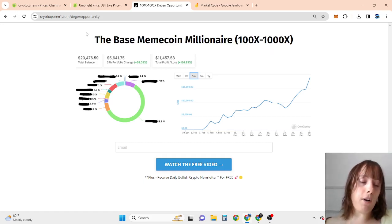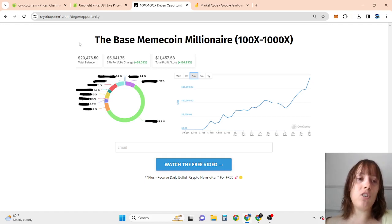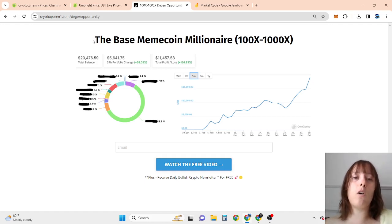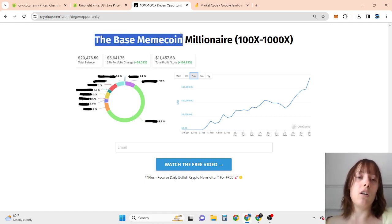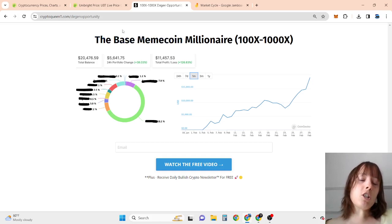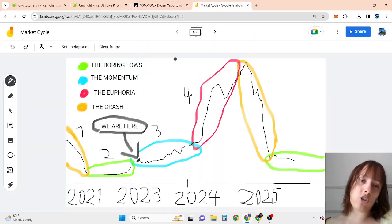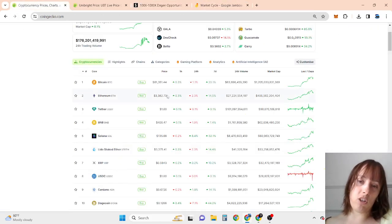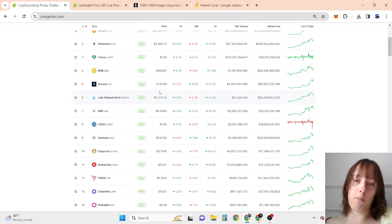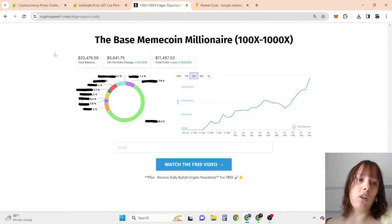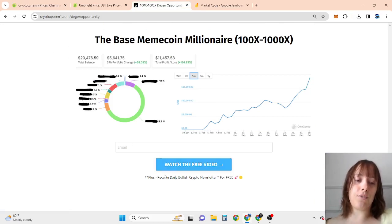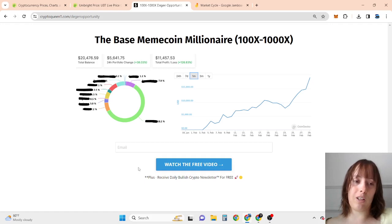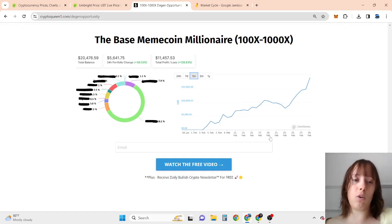So if you want to be part of this new opportunity and community where people are going to get super early access to the base meme coin, which by the way has started to be literally a last minute opportunity as you can see in the market, then click the second link in the description, enter your best email, click watch the free video and receive daily bullish news for free. It is definitely free but limited spots, so you have to be quick.